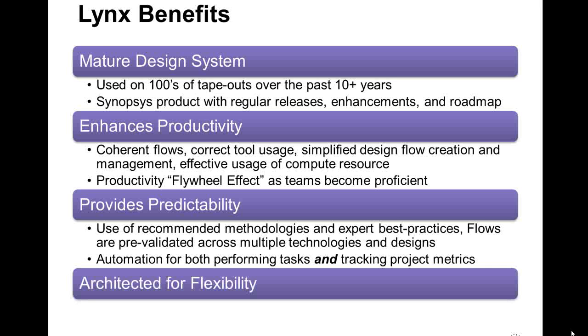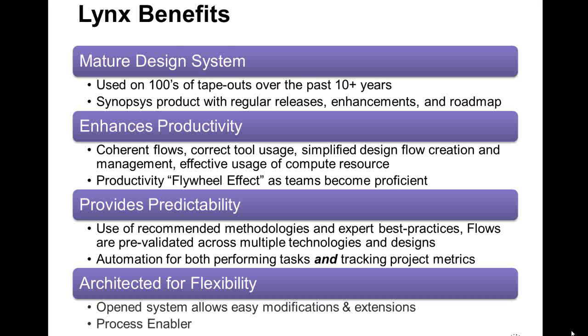Finally, Lynx was designed with an understanding that one size does not fit all. That is why it was architected for flexibility. It's an open design system which allows for easy modification and extensions. Customers configure to capture their own design process.